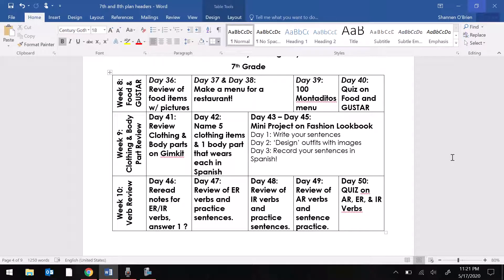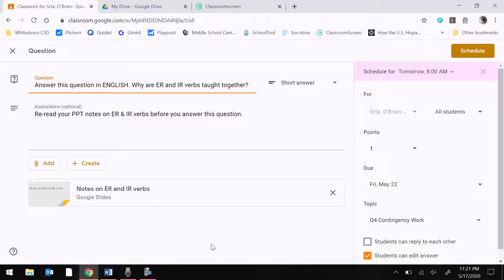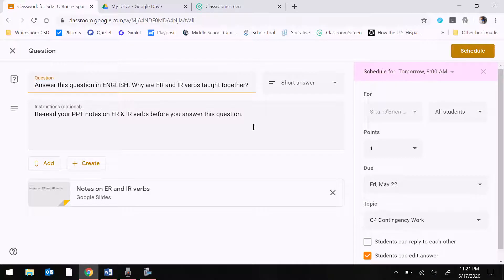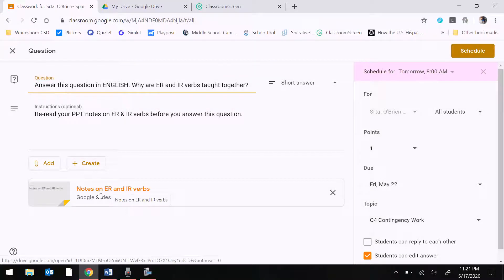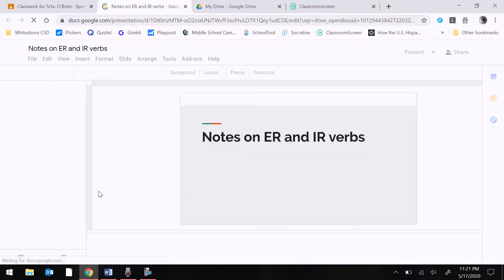You're going to be rereading your notes for ER and IR verbs today and answering one question on Google Classroom. Your question is going to look like this. The question itself says: answer this question in English — why are ER and IR verbs taught together? You'll have a short answer box to put your answer in English. The directions say reread your PowerPoint notes on ER and IR verbs before you answer this question. You have the link to the Google Slides on ER and IR verbs.